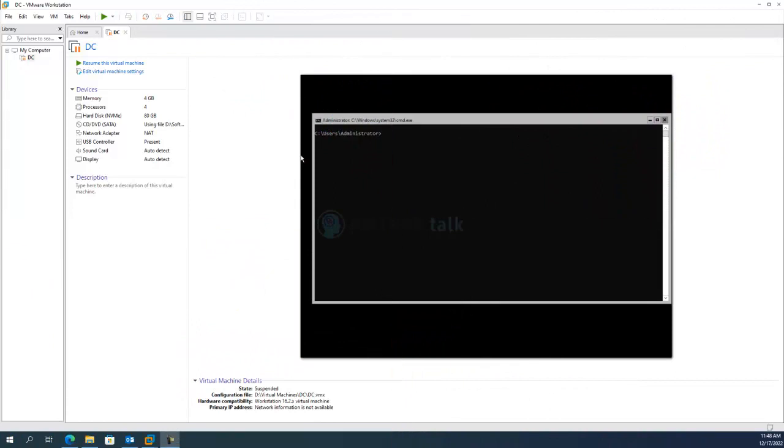So today we are going to look at how to install Windows Server 2022. Yes, we have 2022 in the market, so now we are going to look at how to install Windows Server 2022 in VMware Workstation. Similar process goes for ESXi and physical installations—you just need to have a bootable media and then you would be using it to install Windows. In my case, I'm going to use VMware Workstation.